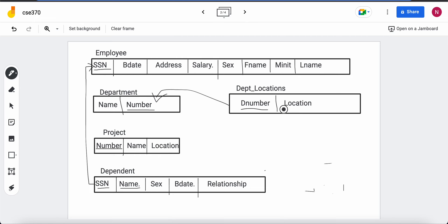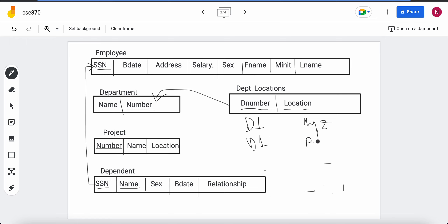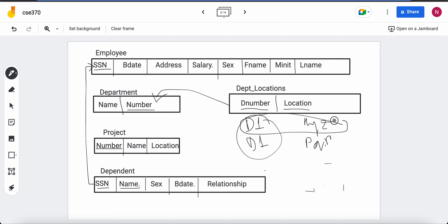I underline both columns because together they form my primary key. For example, if department D1 has locations XYZ and PQR, keeping only department number as the primary key would not give a unique value. Combining department number and location gives a unique value, which is why both are underlined as the composite primary key.